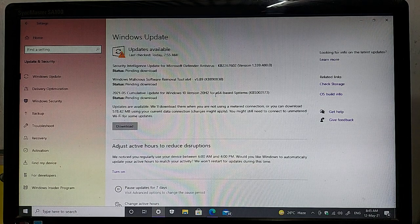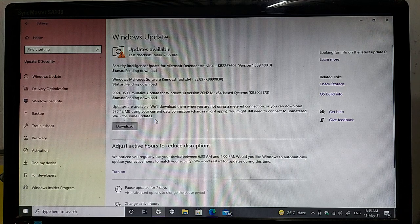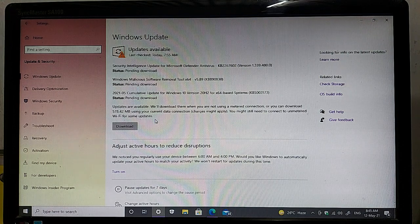The file size of all these updates is 578.42 MB approximately — so the false file size is about 600 MB. You will need to spend approximately 600 MB of data for this update.